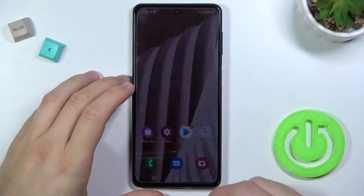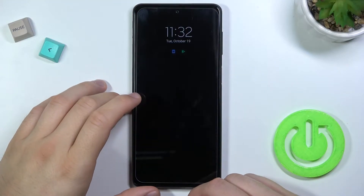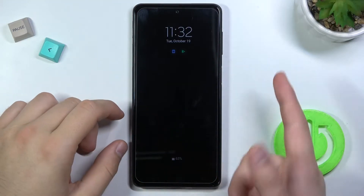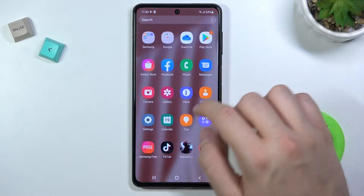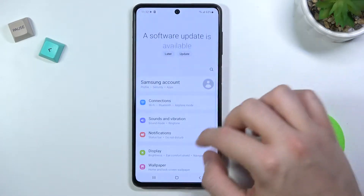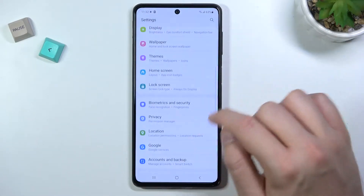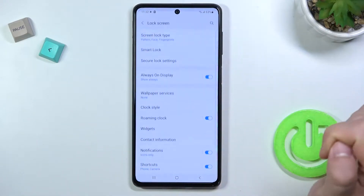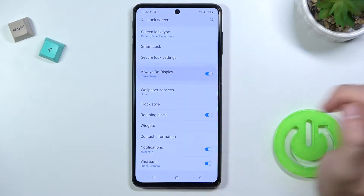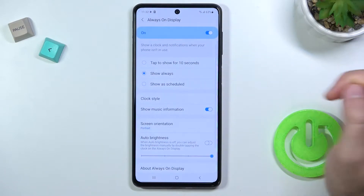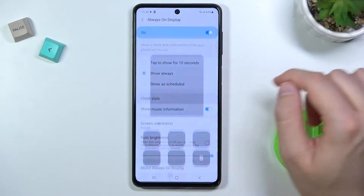Welcome. If you want to change the always on display theme in your Samsung Galaxy M52 5G, you have to open the settings, find lock screen, then select always on display and go for the clock style.